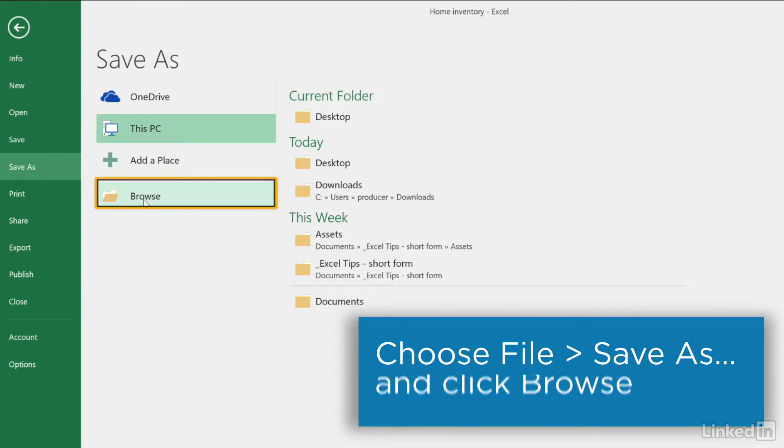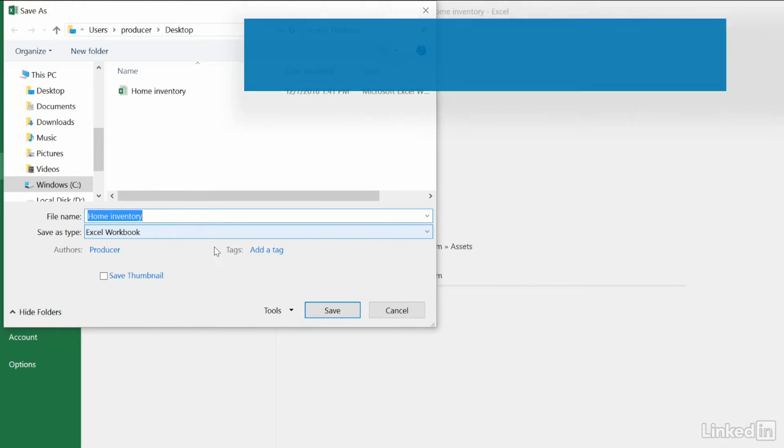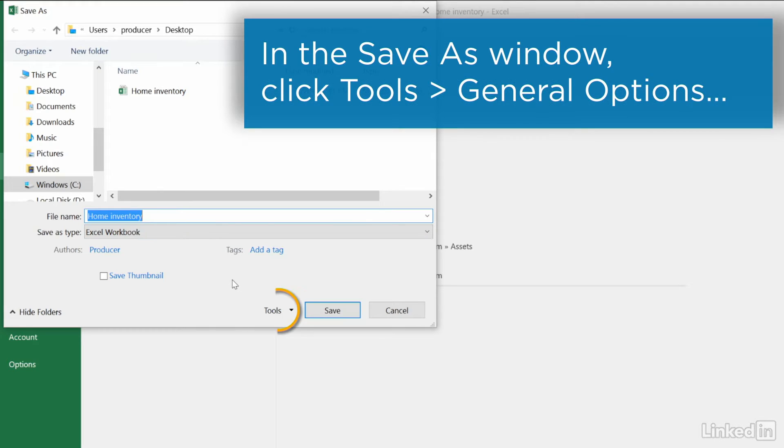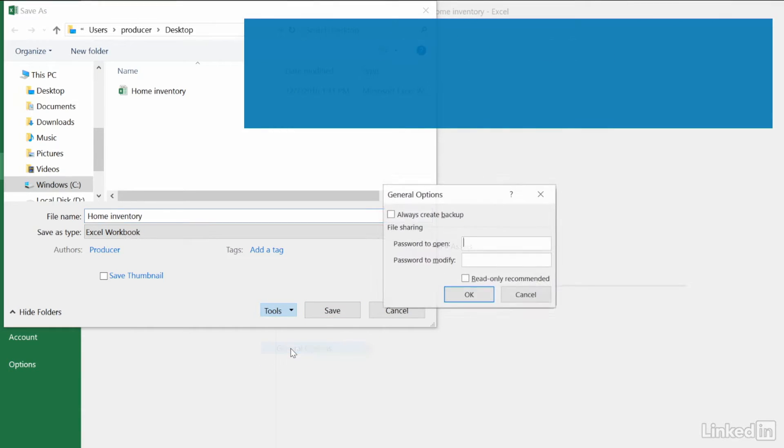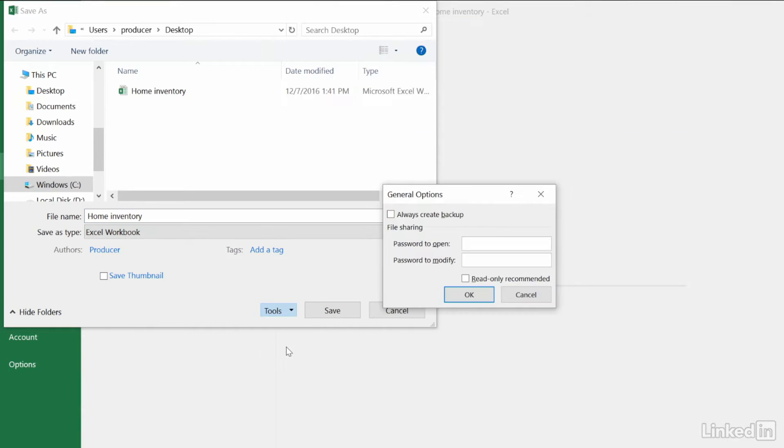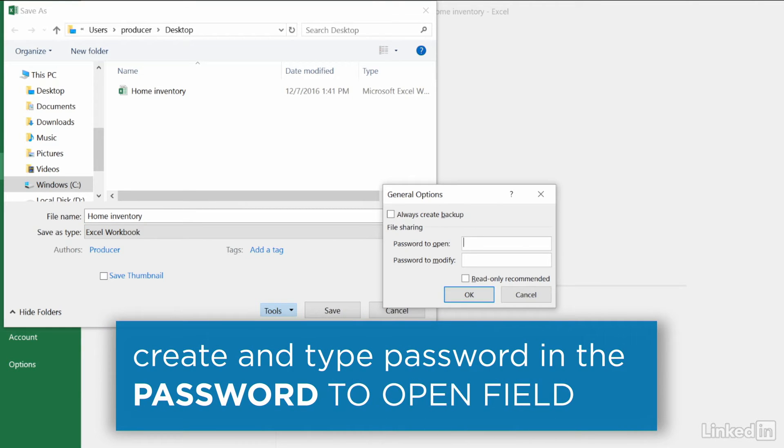Click Browse and in the Save As window, click Tools and choose General Options. Here you can apply a password to open the workbook and a password to modify the workbook.